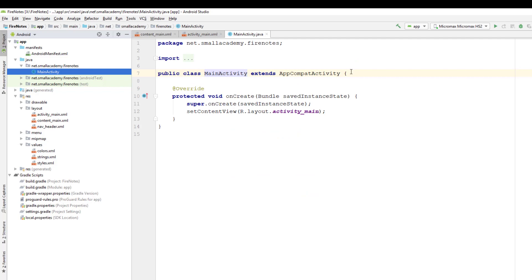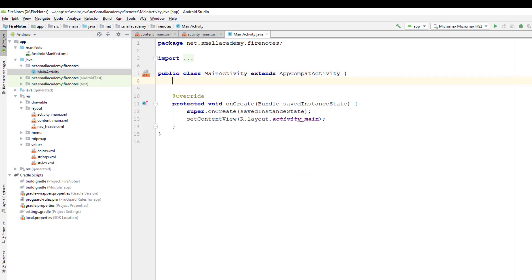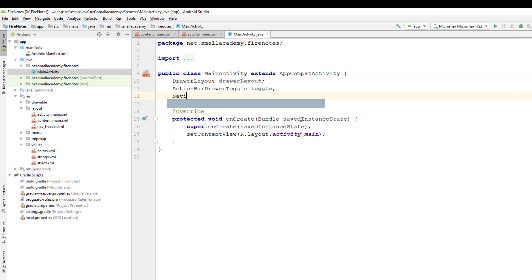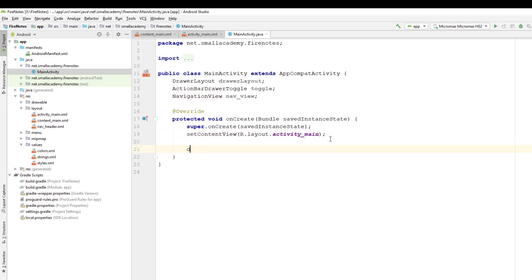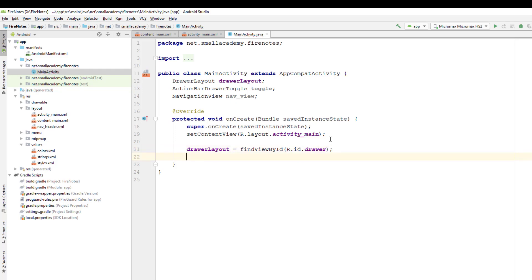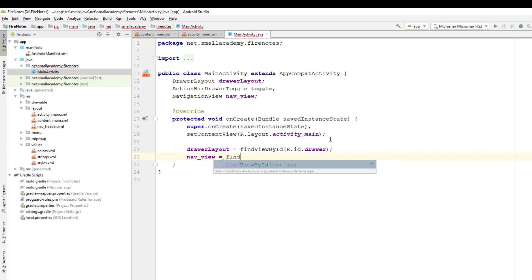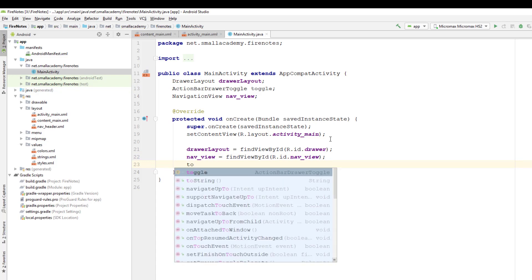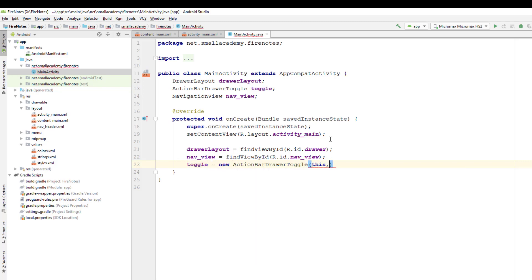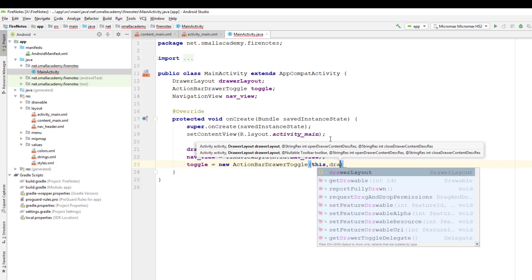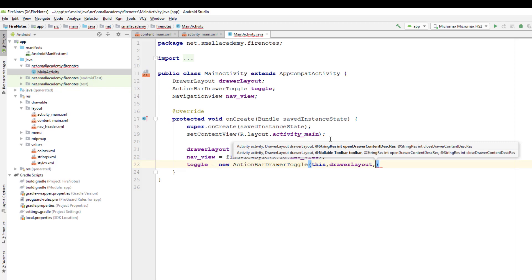Now let's open the MainActivity and set up our navigation drawer. First I'm gonna create variables for all the layouts: DrawerLayout, ActionBarDrawerToggle, and NavigationView. Inside onCreate I'll assign the resources — DrawerLayout by findViewByID, nav_view for the NavigationView. Then I'll create the ActionBarDrawerToggle object passing the current context and the DrawerLayout.